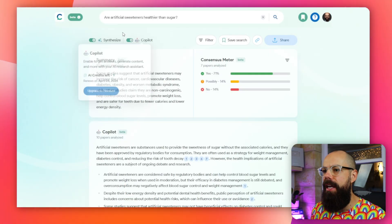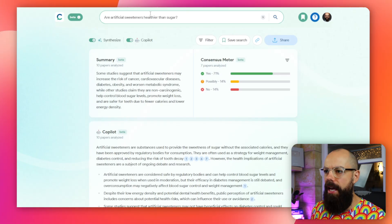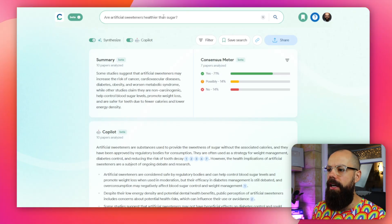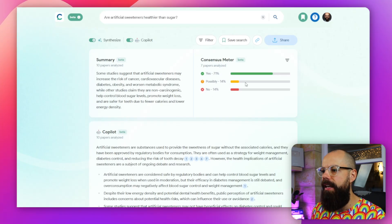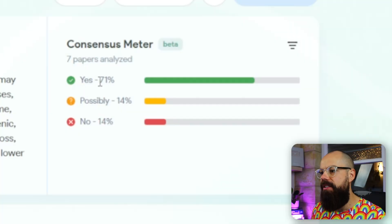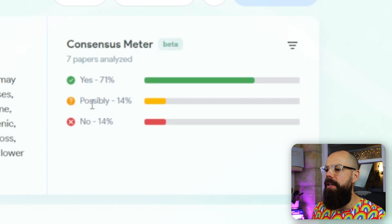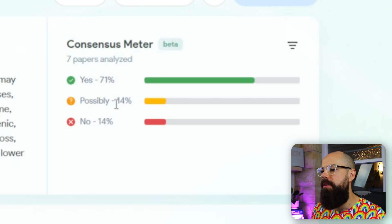If you ask a yes/no question, it gives you a consensus of the research it has found. For example: 'Are artificial sweeteners healthier than sugar?' The consensus meter — analyzing seven papers, up to 20 — says: Yes 71%, Possibly 14%, No 14%. You can see what the research field is saying at the moment given this search.